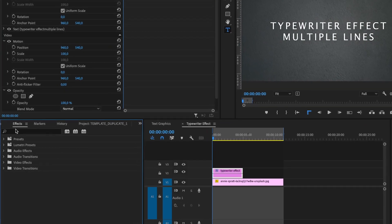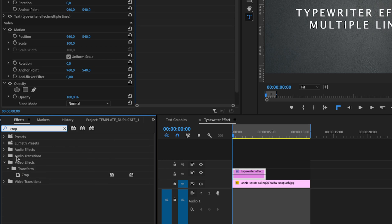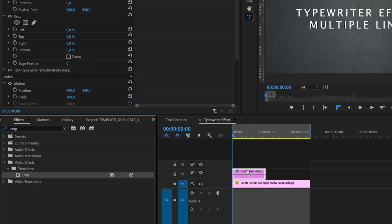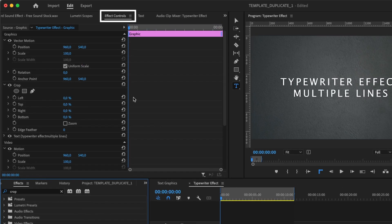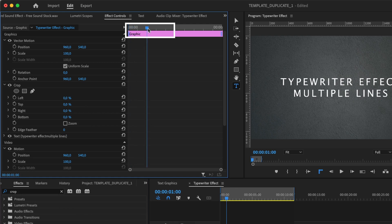Now go to effects and type in crop. Drag the crop effect to your text. Go to effects controls and move your marker to the right and make a keyframe on the right crop effect.